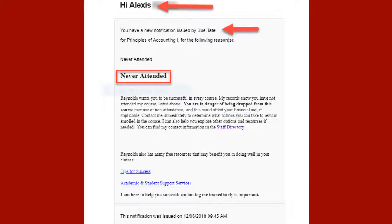However, the progress report is not considered complete until the second option is submitted. This email is generated by the Navigate application, not by Reynolds, and is a non-reply email.